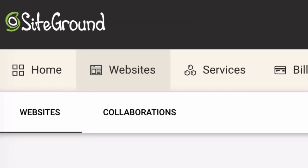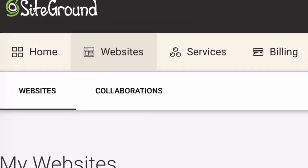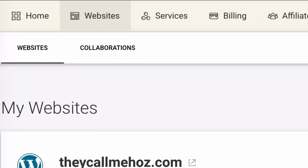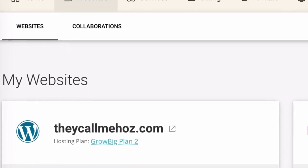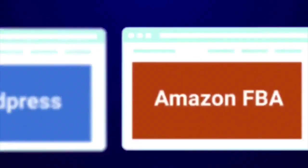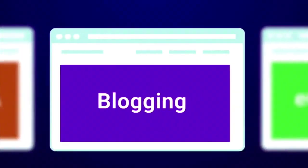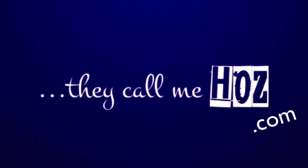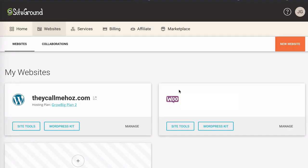If Elementor is not loading and your site is hosted on SiteGround, this video may just help you fix that. Hey, it's Oz here with another quick troubleshooting video.